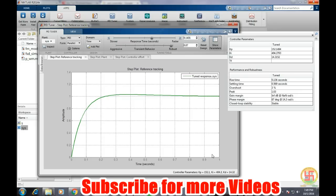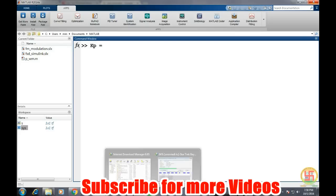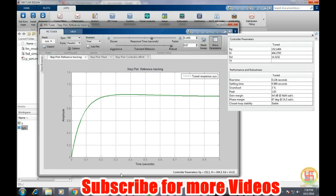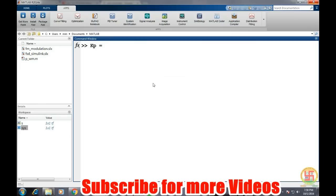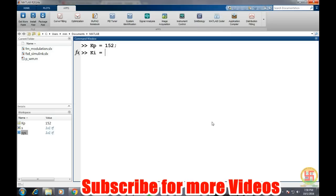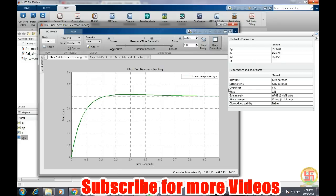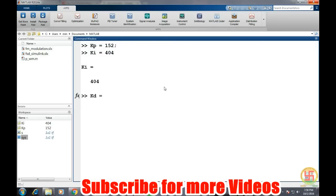Once we know the values of kp, ki, and kd, we can go further to our design values and we can define kp is equal to the value of kp was 152, value of ki is equal to 404, and value of kd is equal to that is 14.32.